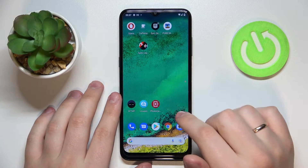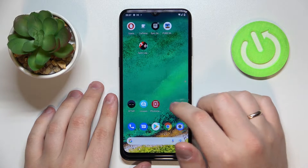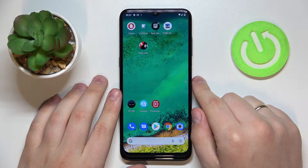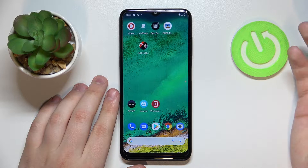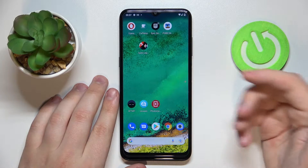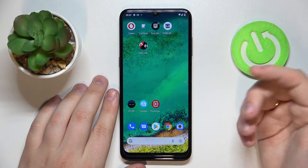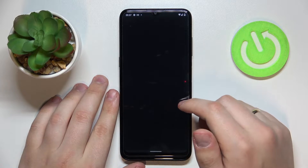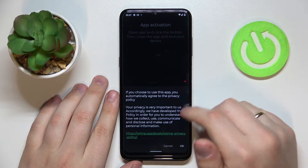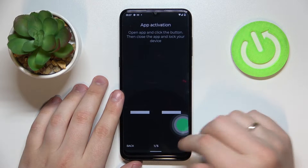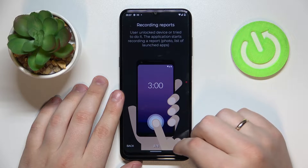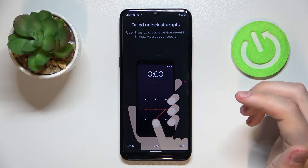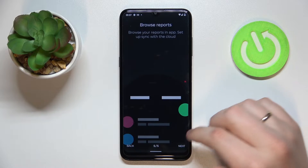The first app is called WTMP, and it's short for 'Who Touched My Phone.' Basically, this app allows you to take imperceptible photos once your phone is being unlocked, or if somebody is trying to unlock your screen and fails. Here we are greeted with some instructions and brief descriptions on how this app works and how it should be utilized.